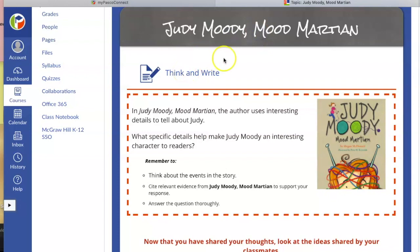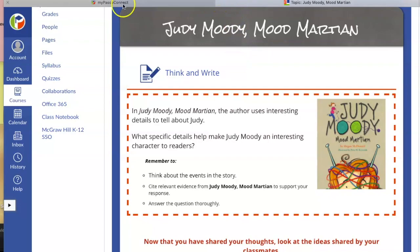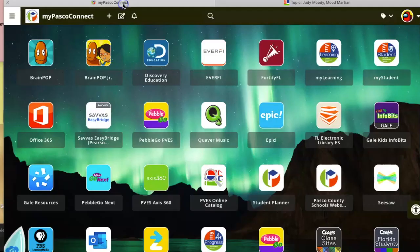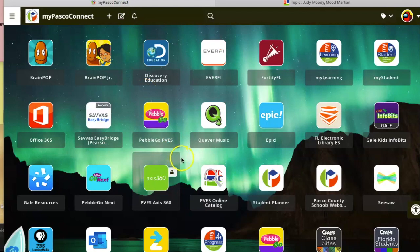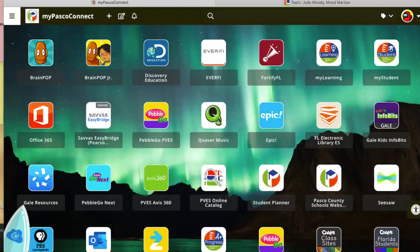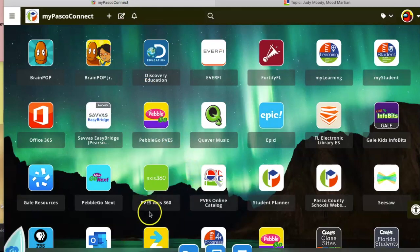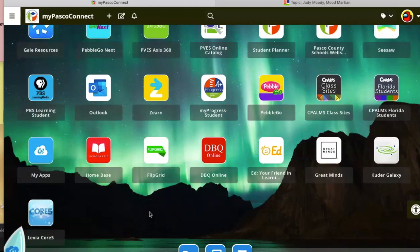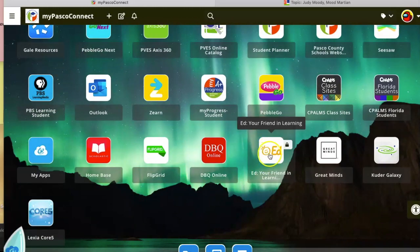What you need to do is go back to MyPasco Connect. You should have a tab still open. Click on that tab and you will find all of our reading materials underneath an app called Ed. Scroll down — it looks like this with a little smiley face and Ed.